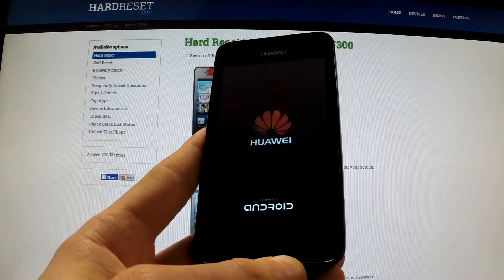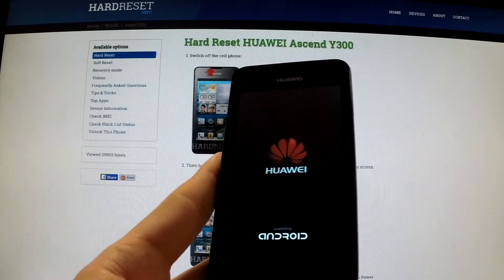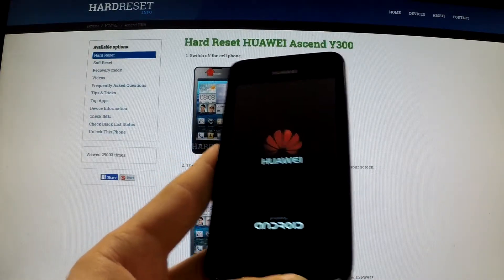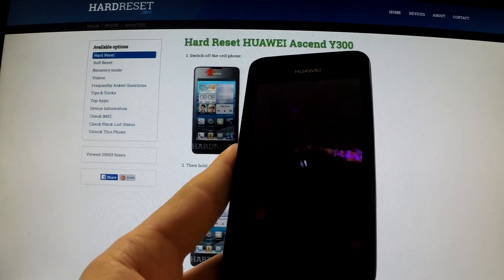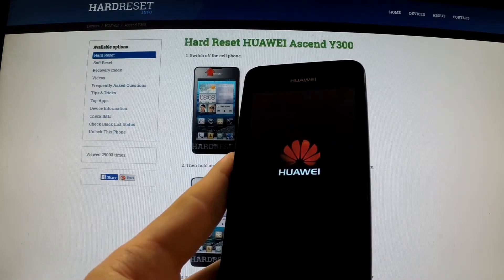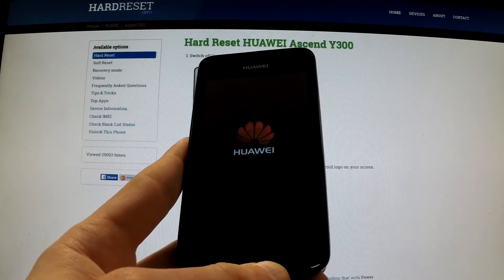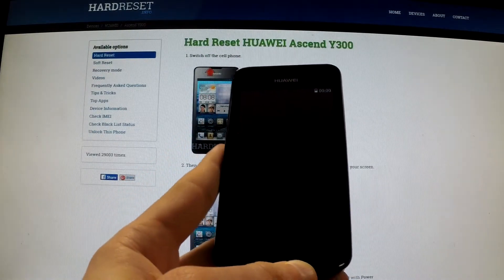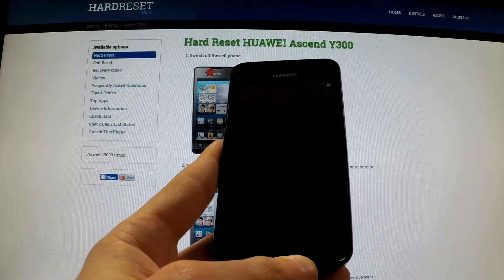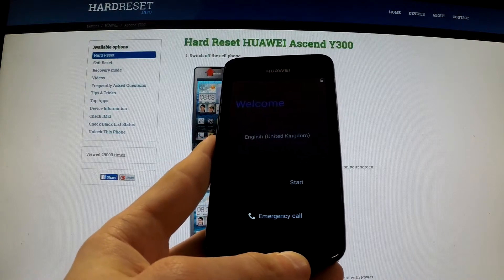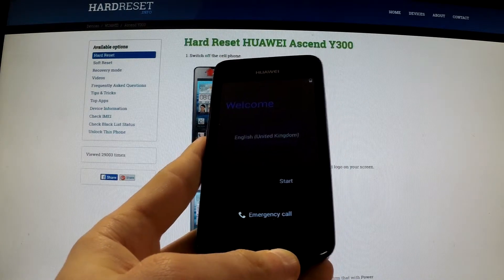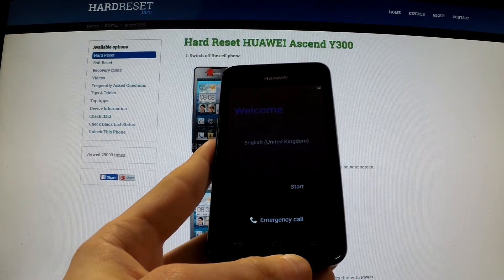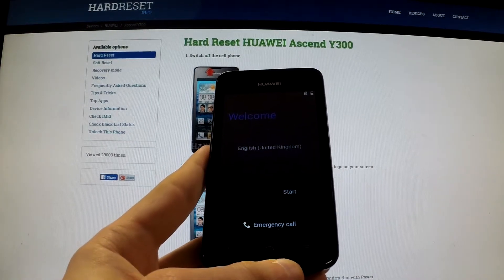Now the phone is resetting and rebooting itself. Well done — the welcome panel just appears on your screen. You can now activate your phone. Thank you for watching.